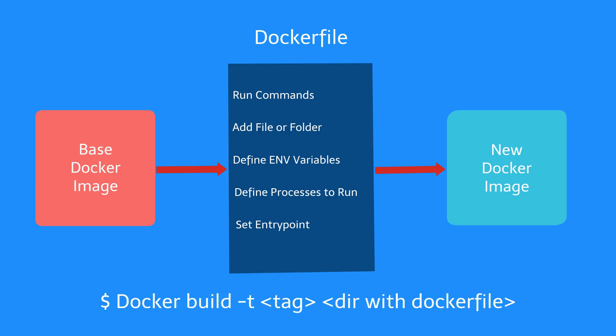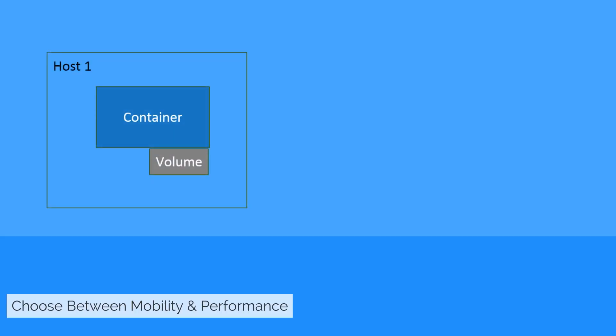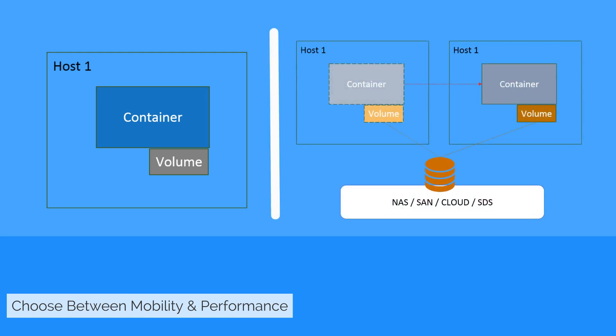The image registry is a distribution component of Docker. It can be private or public. You have the option of choosing between mobility and performance using local storage to host your container or using a distributed shared storage, which increases your volume by using storage such as NAS, SAN, cloud, or SDS.